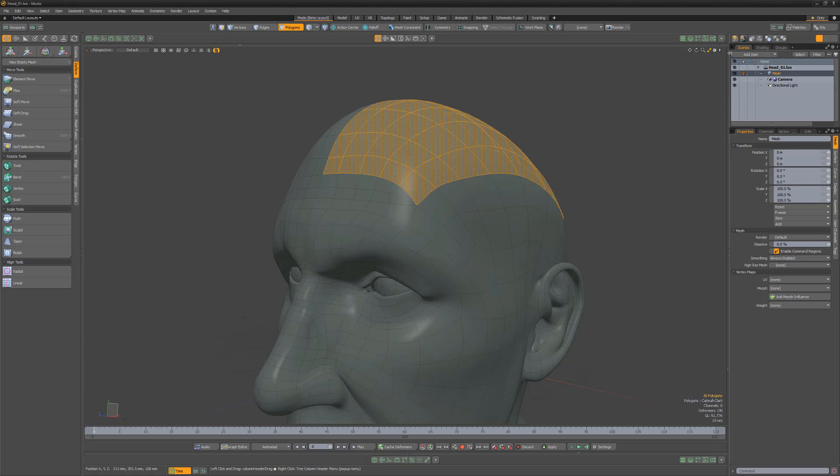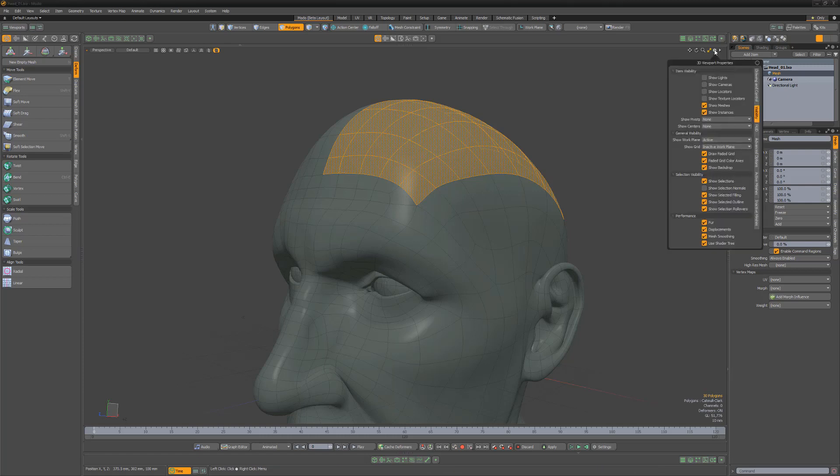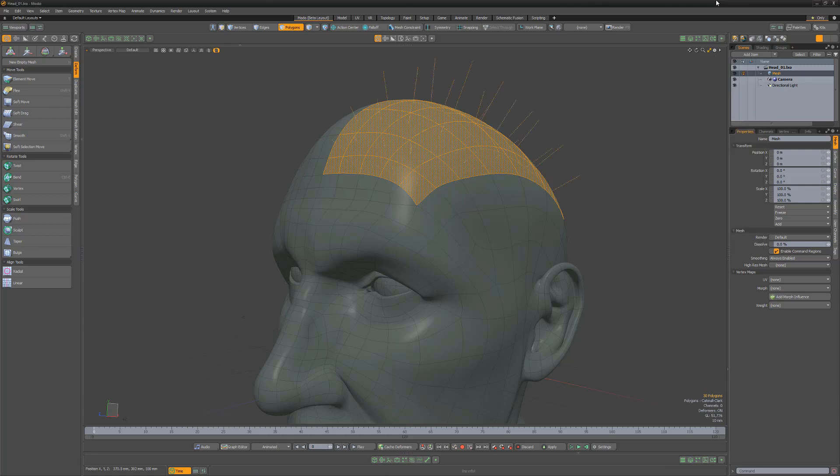To view the normals for the selected polygon, simply enable the Show Selection Normals option in the Visibility section of the 3D Viewport Properties panel.